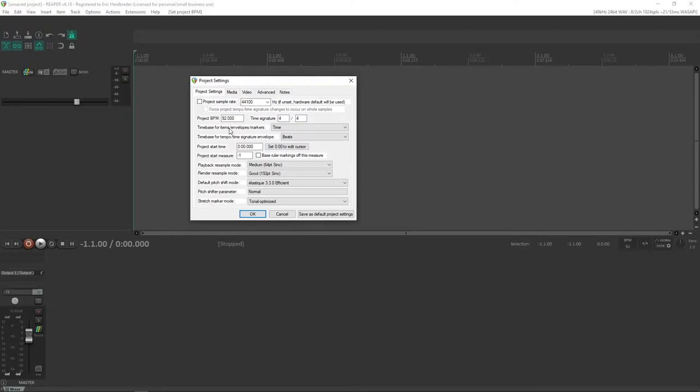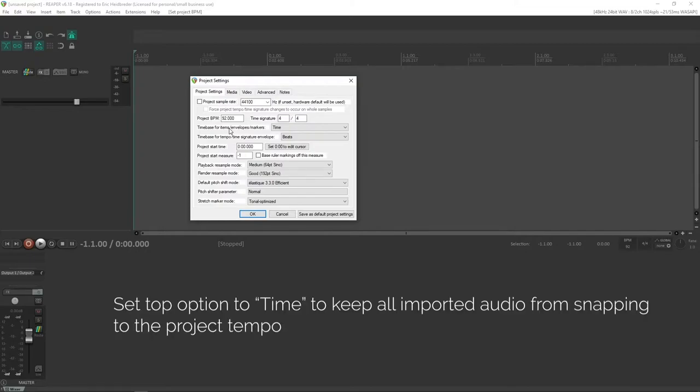This one's not as important as this one, because what this top one will do is anytime you put in a track, it will adapt it to the tempo that it is. This is good for certain styles of music, but I'm not usually working with tracks that need that kind of adjustment, so time will keep it from adjusting.